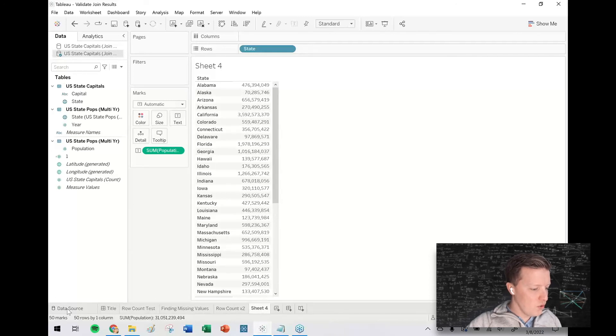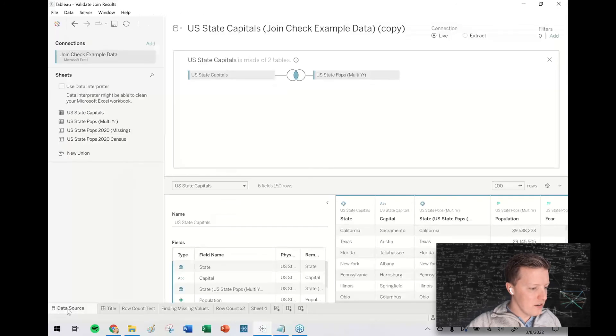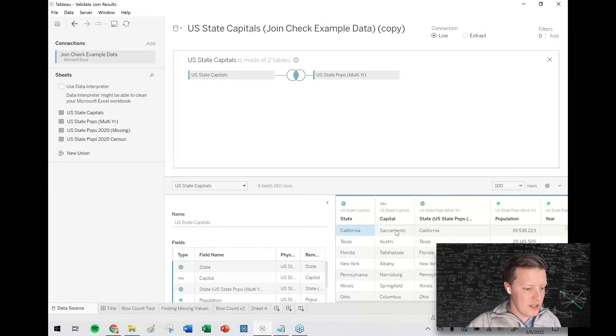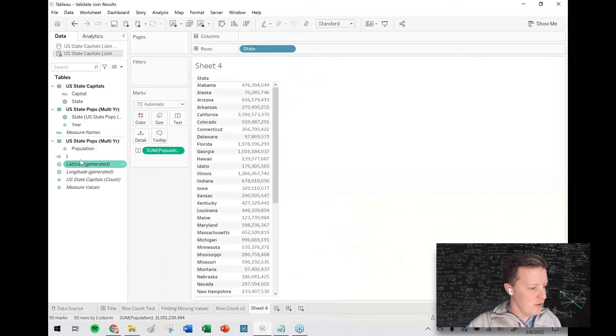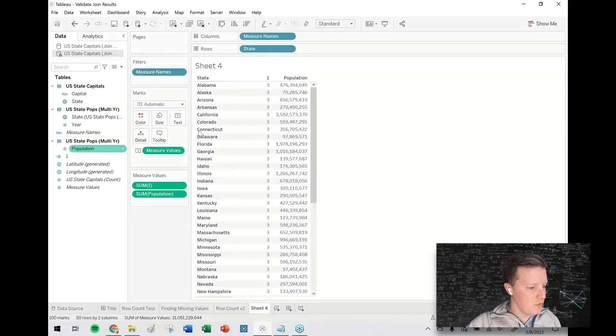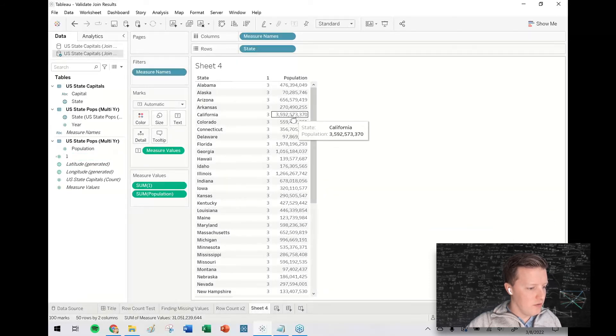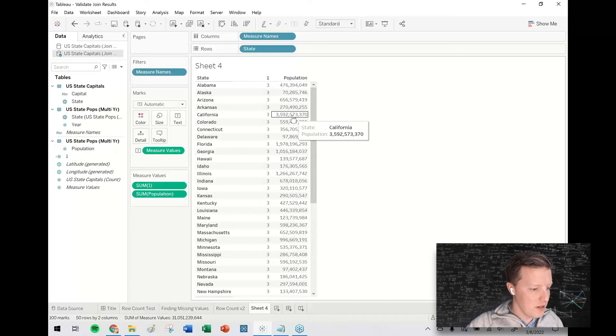So let's go back here and then we'll see that actually there are multiple records for California, right? One way to see that actually would be, I'm going to double click on this number one. Then you can see, okay, three records for California, which is how we're ending up with this number that's too large.